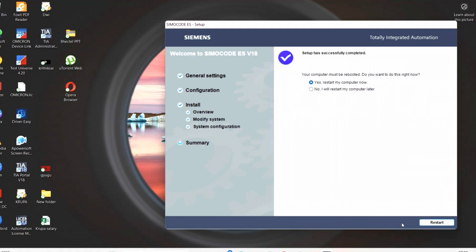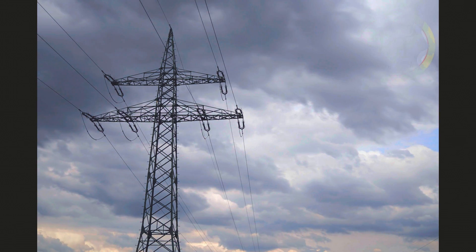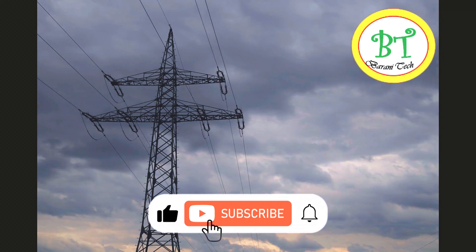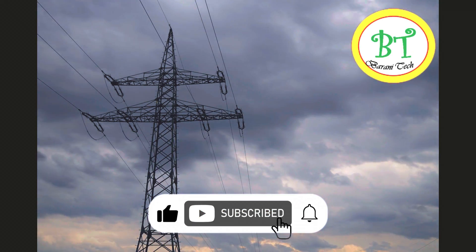Once it completes, then it will ask for two options. First one is: restart my computer now. Other is: I will restart my computer later. It is better to choose restart my computer now. Once it restarts, we can use this software. We came to the end of this section. See you on next video.